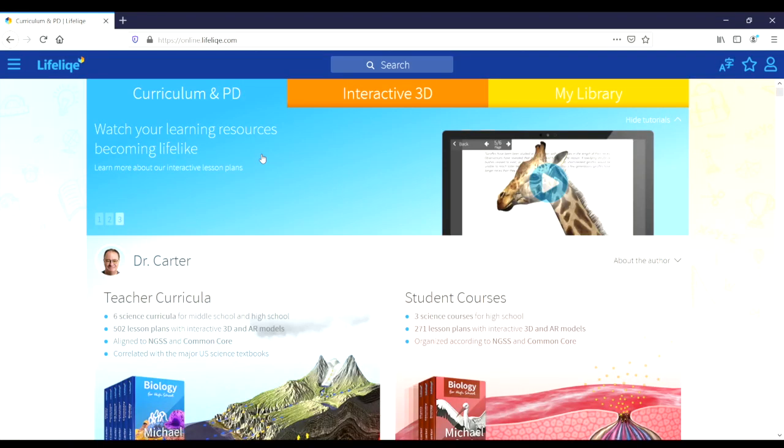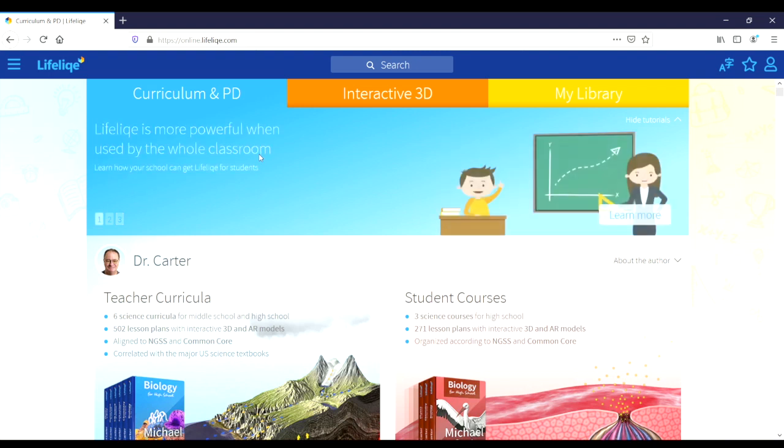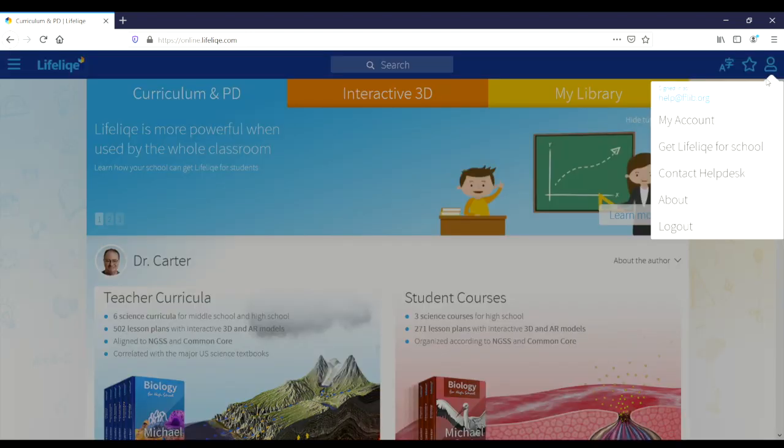Now that we're logged in, we can see there are three major tabs across the top here. There's curriculum and PD in blue, interactive 3D in orange, and my library in yellow. But before we go into any depth, we want to use that code to make sure we get our free extended trial. So we're going to go ahead and click the person icon in the top right corner and then click my account.